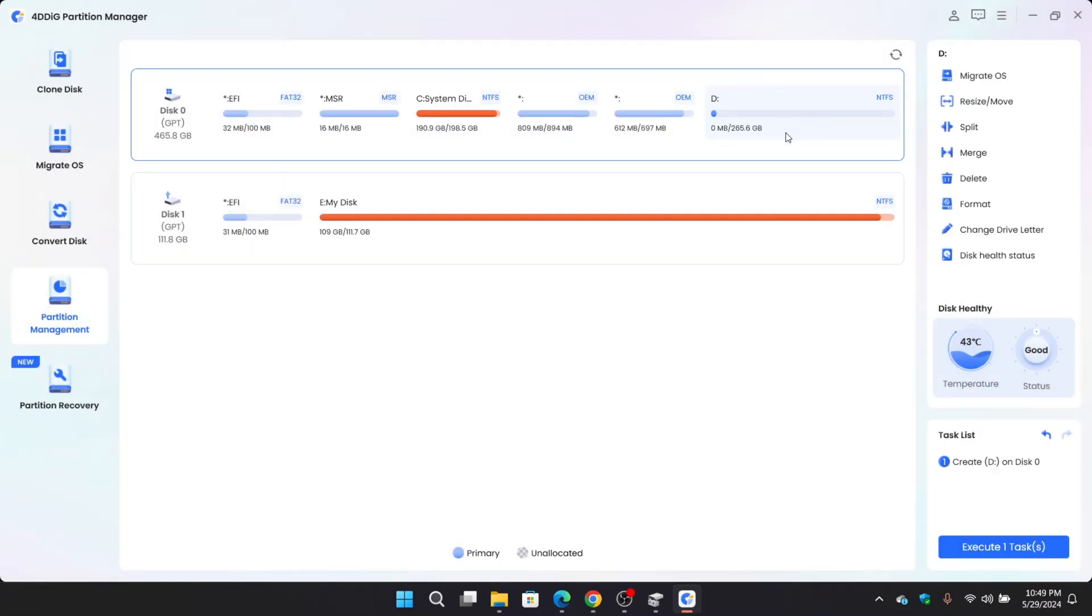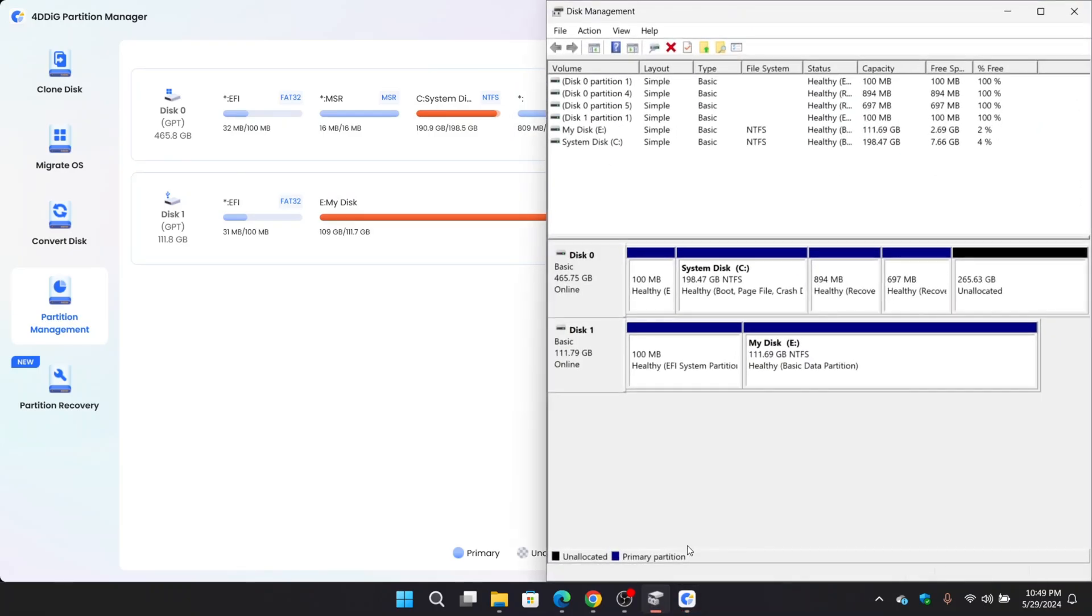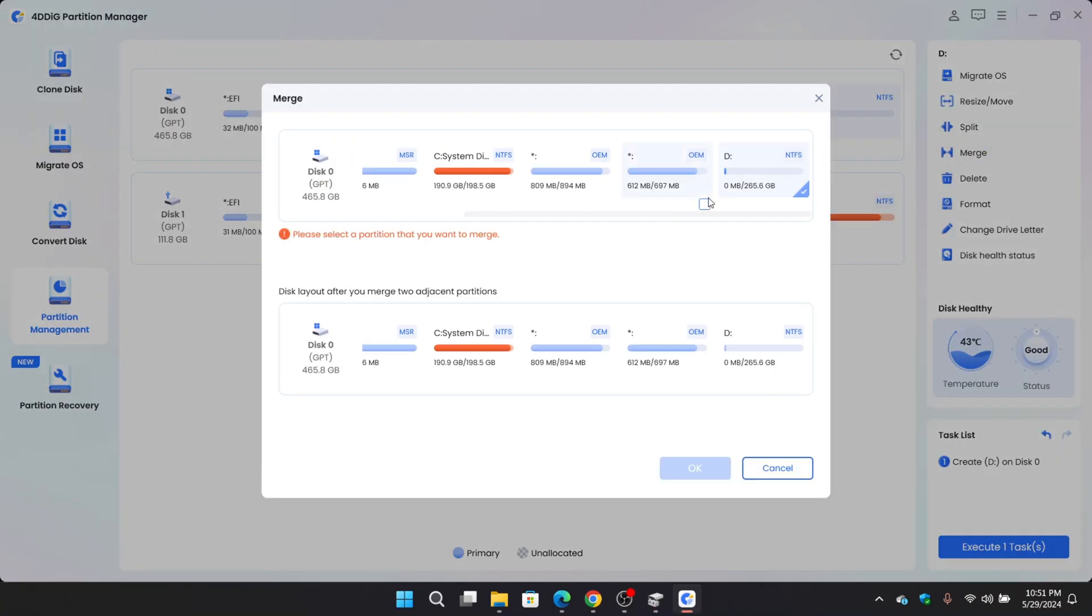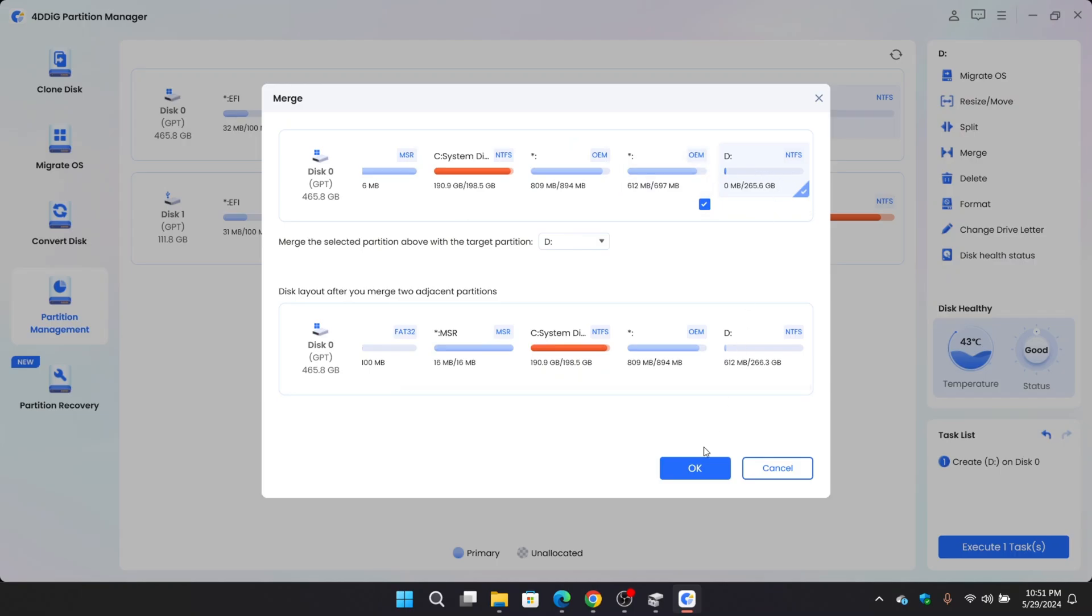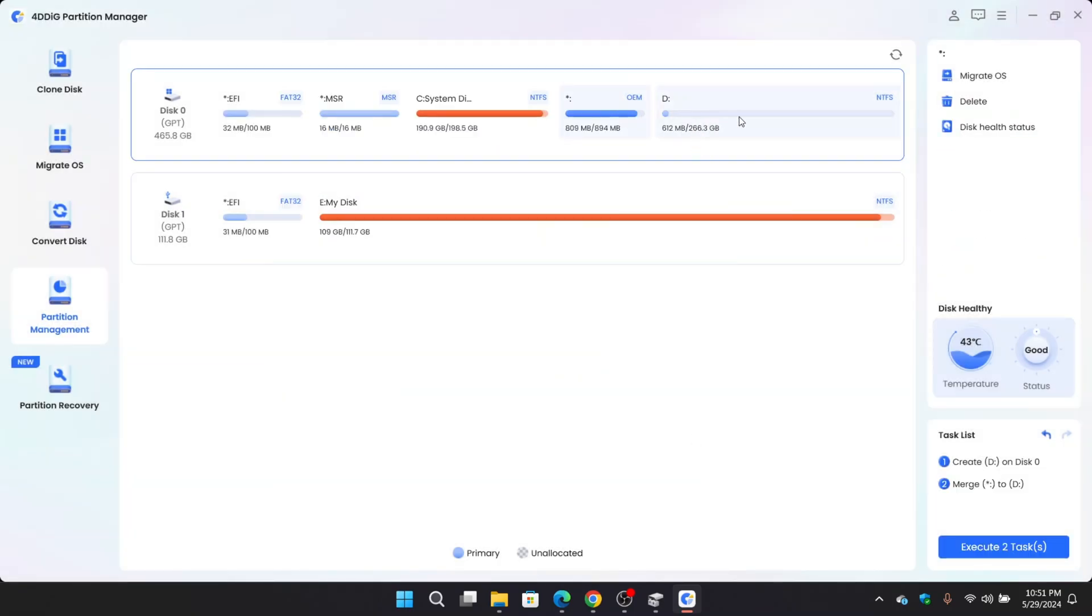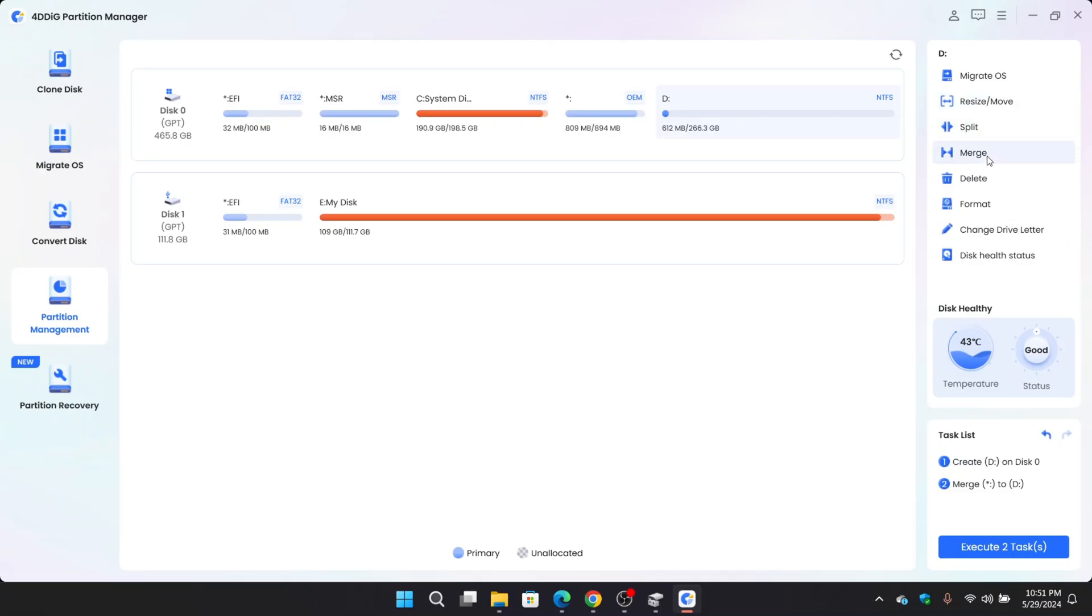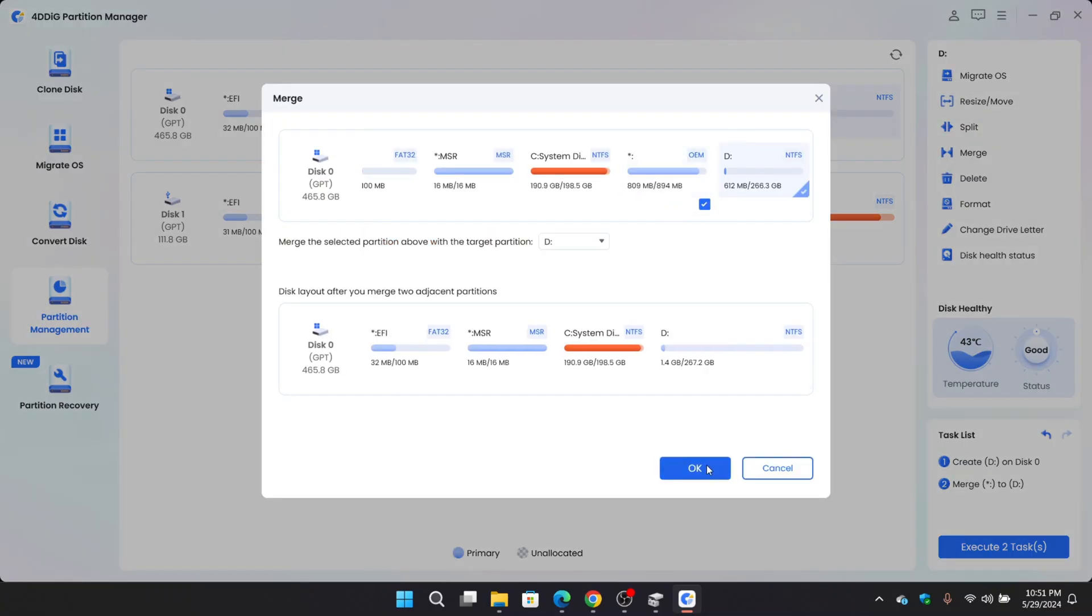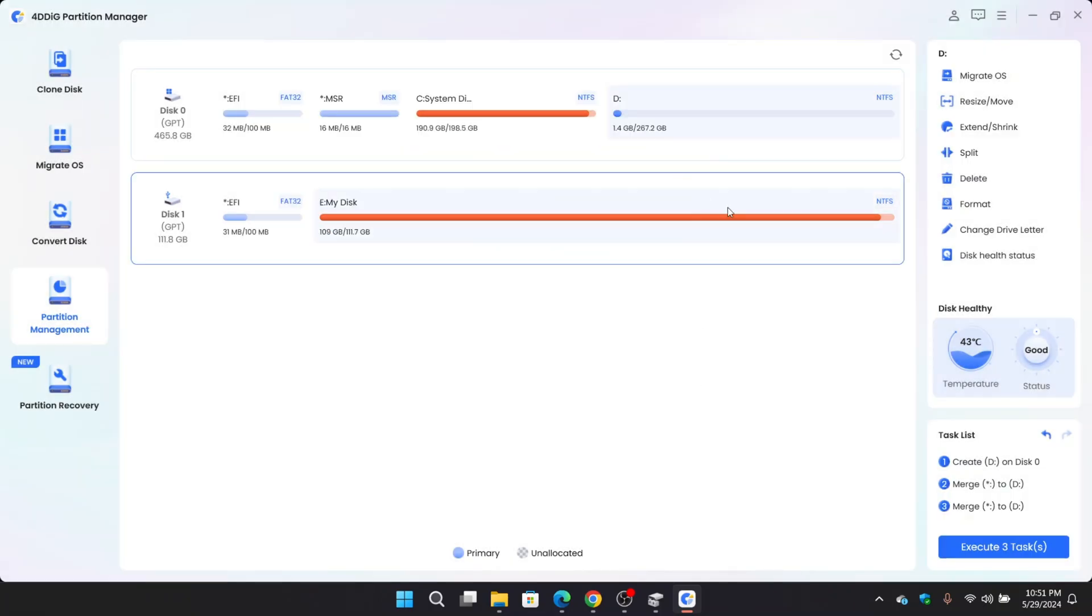New disk D gets created. Here on front, there are two unknown partitions. These basically contain old system EFI files that are currently not in use. Simply select unallocated partition. Select merge. Here I want to merge D drive to those smaller partitions. Or if you have any unused partition in the middle, you can even delete it. As you can see, it got merged. In the same way I will merge with one.